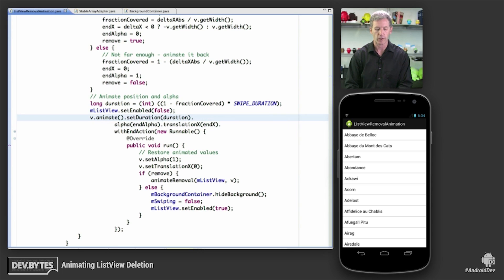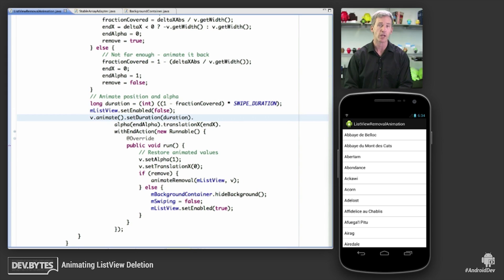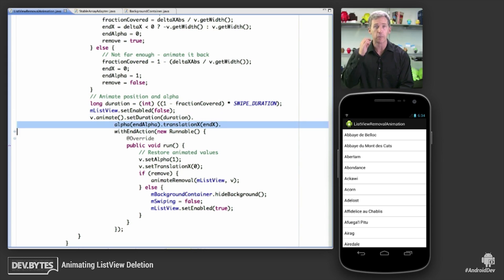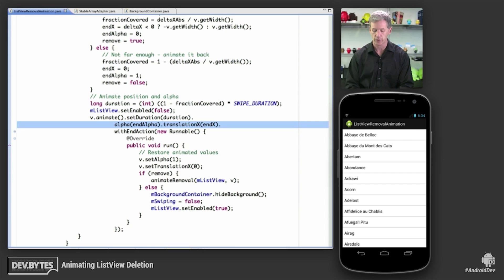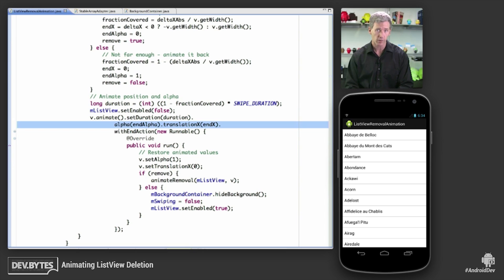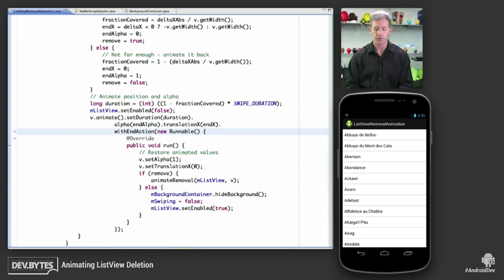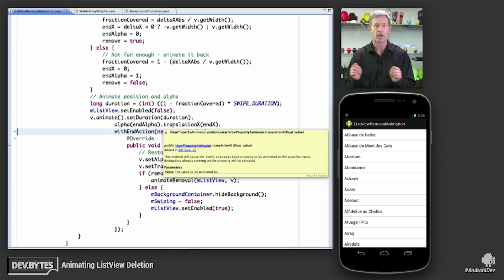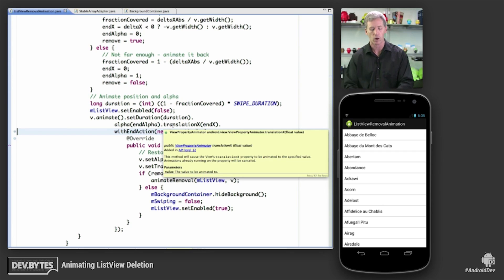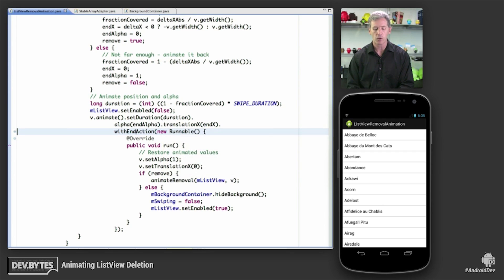So we're going to set the duration according to that duration that we calculated before. We're going to animate alpha. This is using a view property animator, which was API that came in in 3.1, Honeycomb 3.1. And we're also going to animate Translation X to its end value, either back all the way on the screen or all the way off the screen. And then we're going to run an end action.